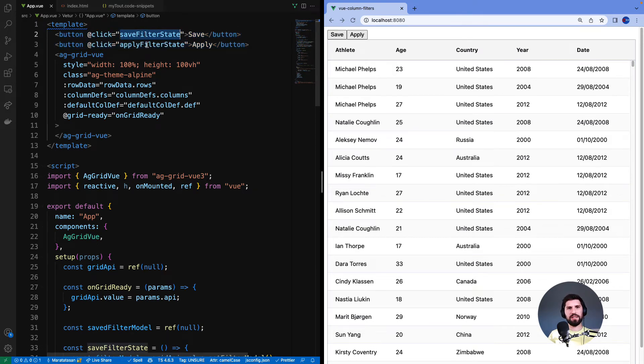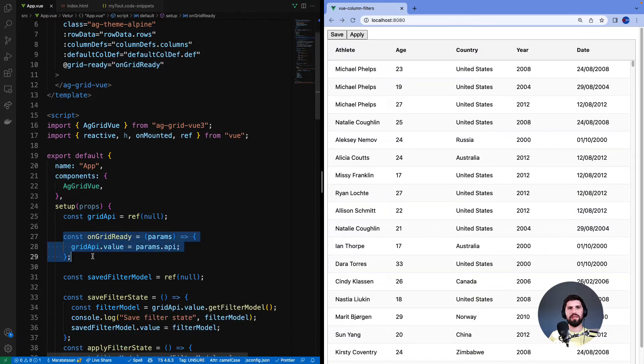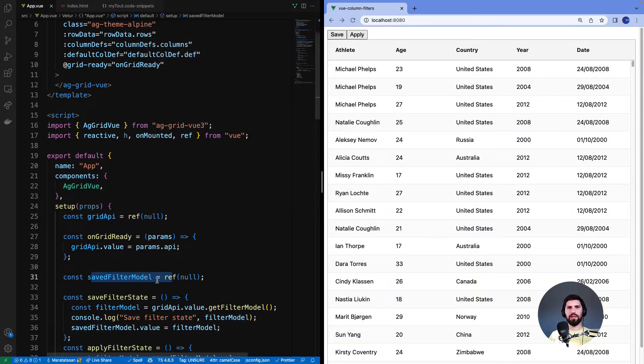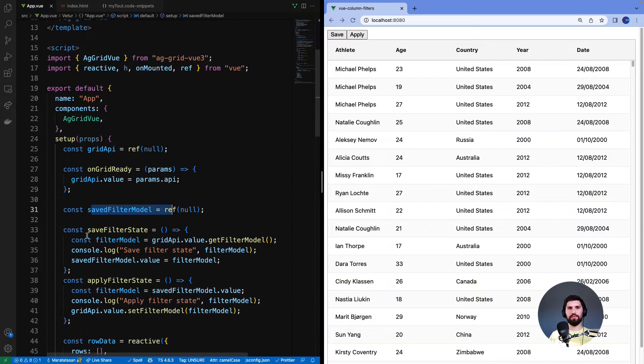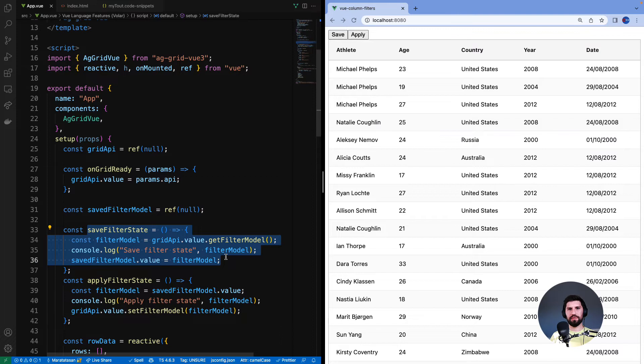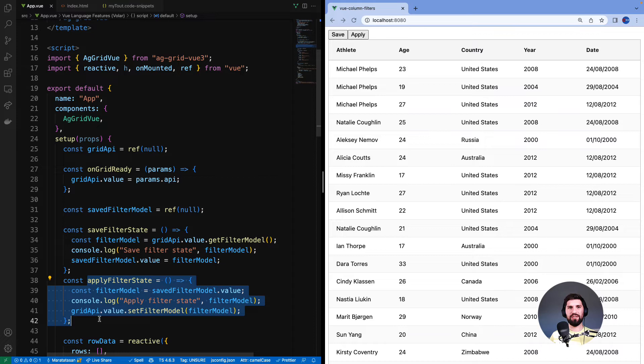I am using on grid ready event to get the reference to grid API and import ref from Vue to hold the grid API and saved filter model. Save button will call the save filter state and we use grid API to get the filter state, console log it and save it to the saved filter model ref. Apply button calls apply filter state and we use the saved filter model, console log it and use grid API to set it into the grid.